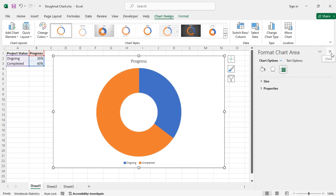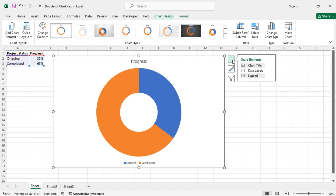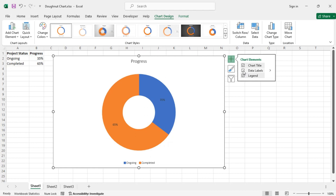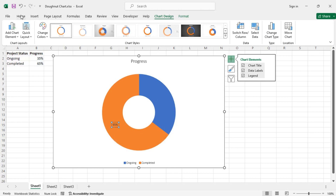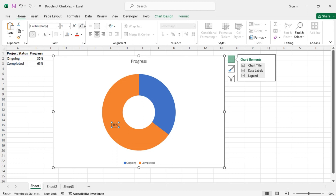To add data labels, use the Chart Elements menu and check the Data Labels checkbox. For this case we don't need the data label for the ongoing portion, so press Delete or Backspace to remove that data label. Then for this one, let's make it bold and increase the text size.